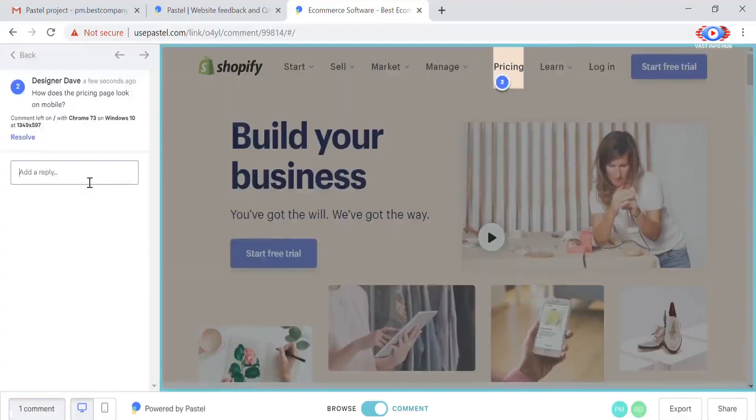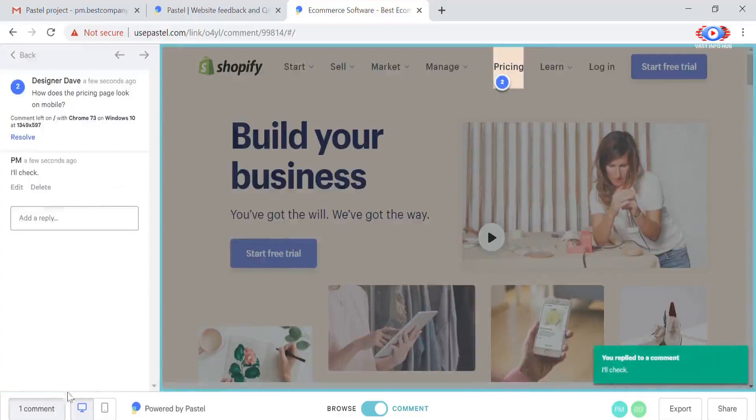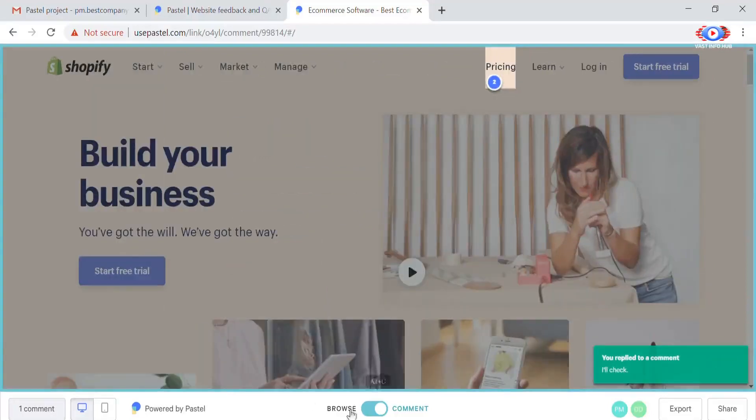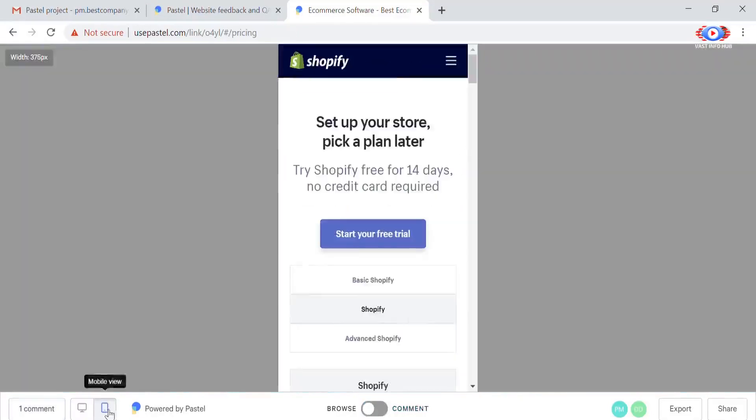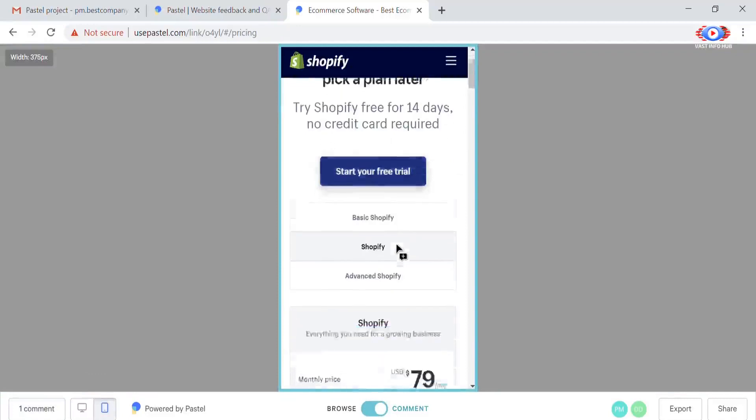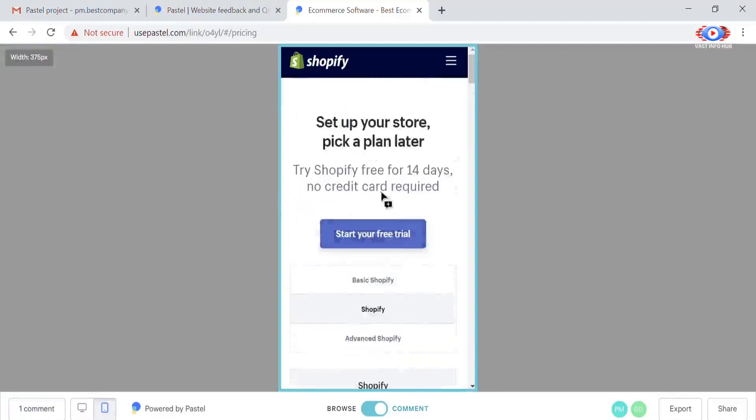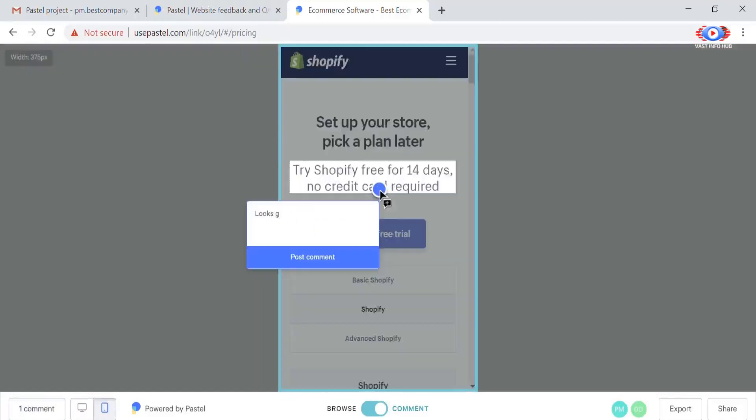Since Pastel lives on top of your website you can easily switch to browse and navigate the site. And with our mobile view toggle you can also leave feedback on responsive designs.